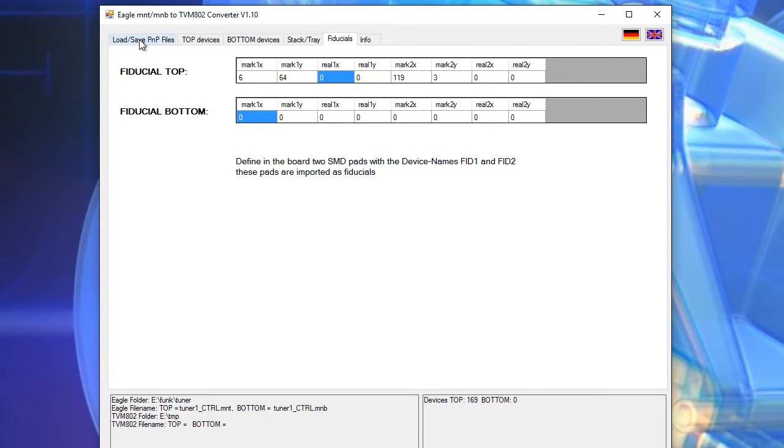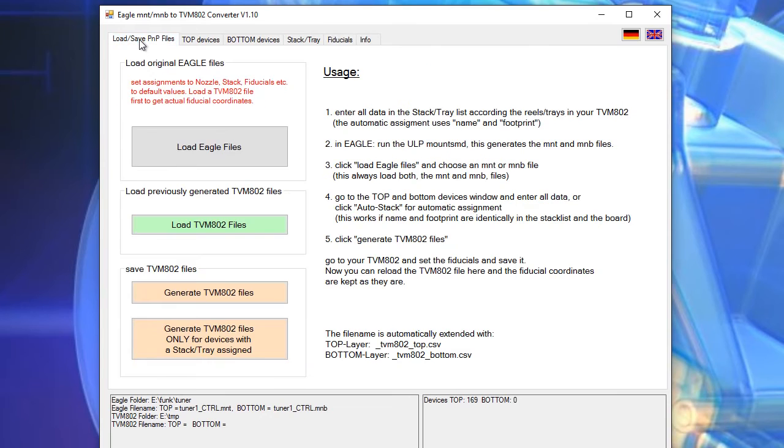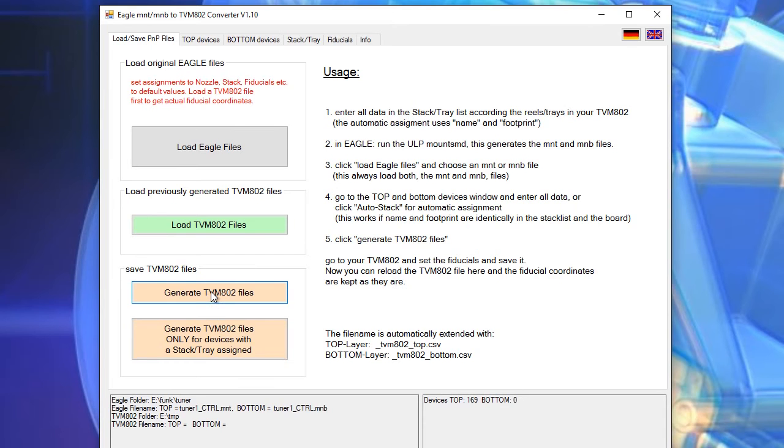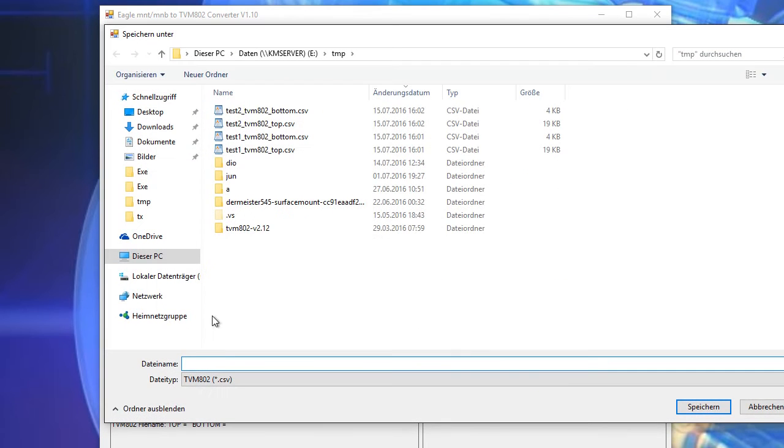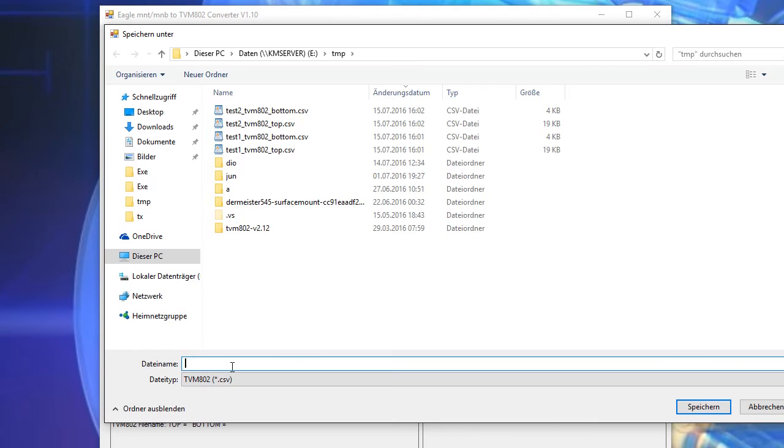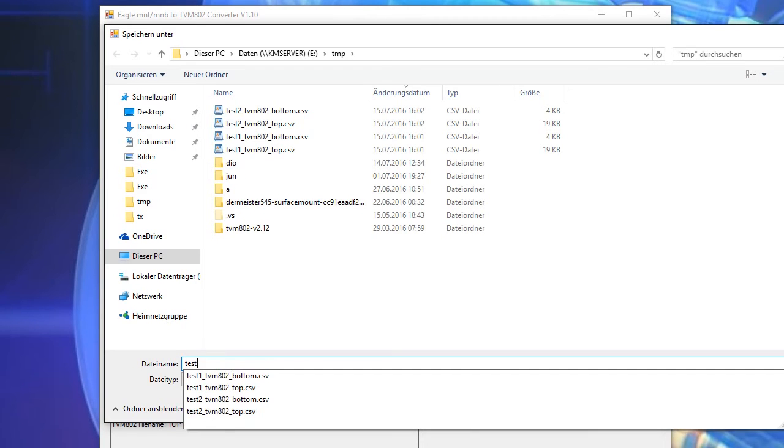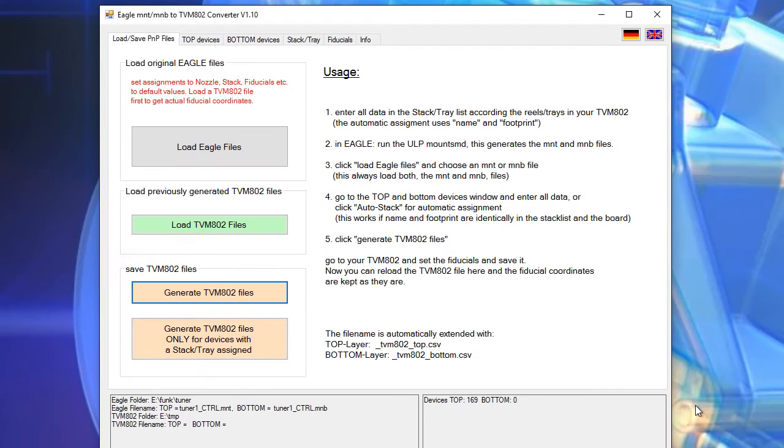Now finally we go to the load save pmp files and press generate TVM 802 files. We give it a name, press save and it's done.